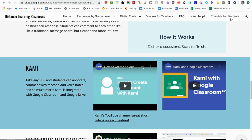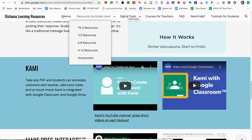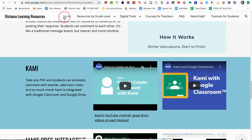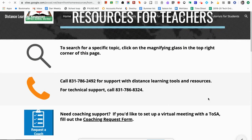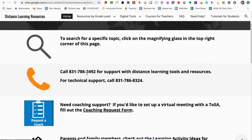Right now we have linked two videos created by Kami. This screencast will also be posted here, and we're going to create a video just for students on how to use Kami, which will be posted on the tutorials for students page. Feel free to reach out to dtic@pvusd.net or call our phone number if you want more information or help using these tools. Thanks for watching.